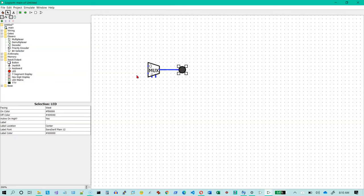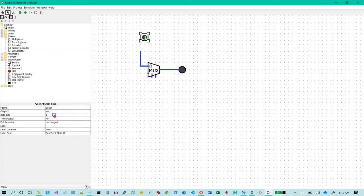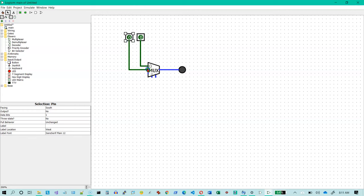And for data here let's do an input pin here for our data. And I will change the direction to south. Now let's copy that and we'll put another one in right next to it here. And that will go to our second input on the multiplexer.